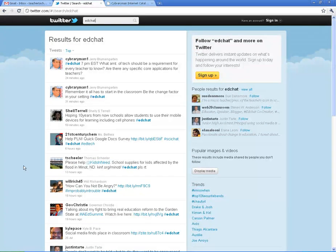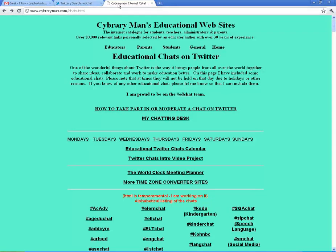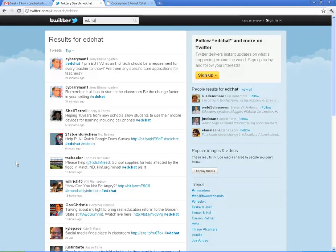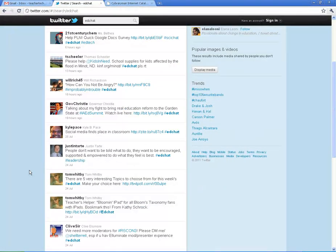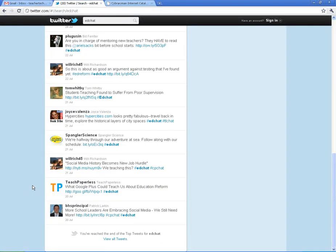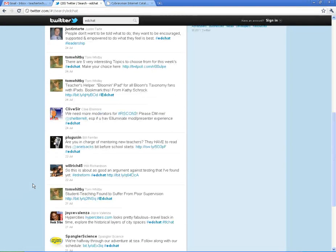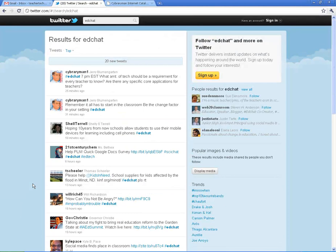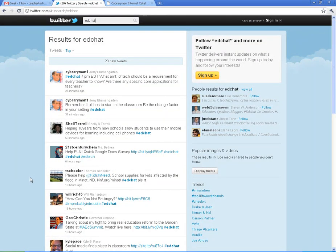What I suggest is before you create an account, look over EdChat. Look over some of these other chats in Cybrary Man's catalog and see if you can find people to follow — people that you think are interesting. Just get a taste for what Twitter is all about. Do some reading and see: is this something I want to get into? I think the more you read and explore, the better chance you will have of actually diving in and giving it a try.